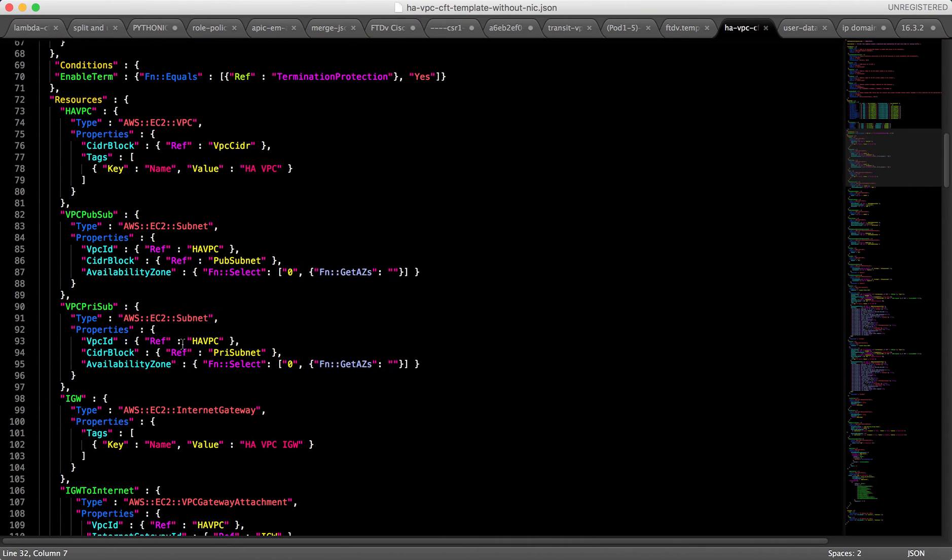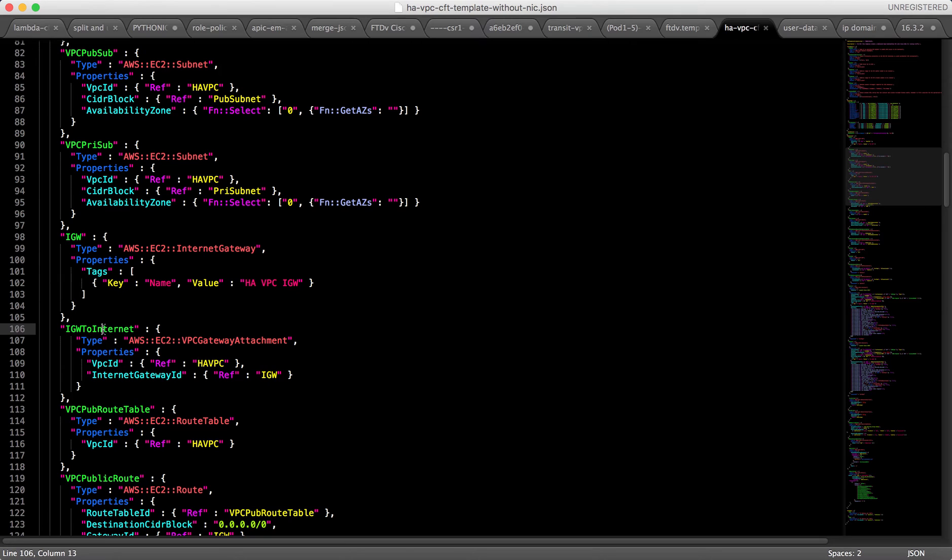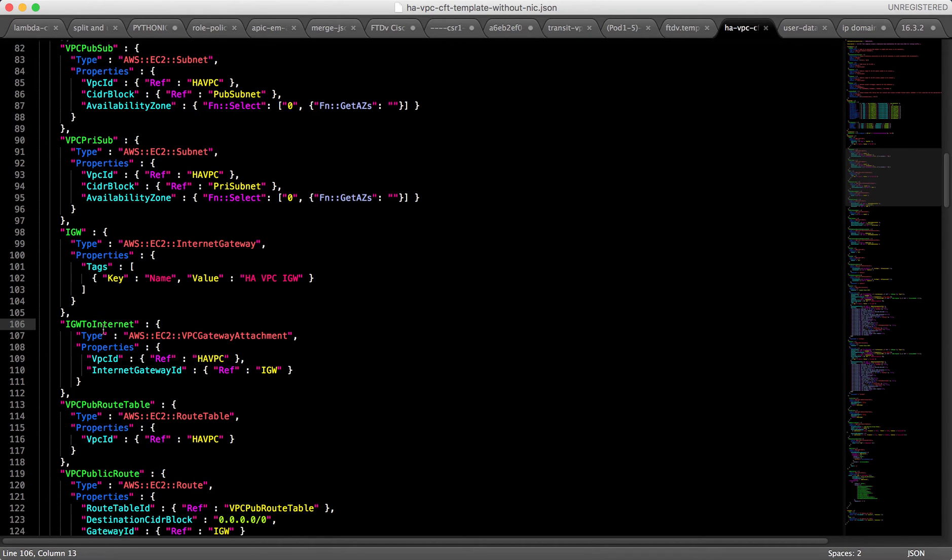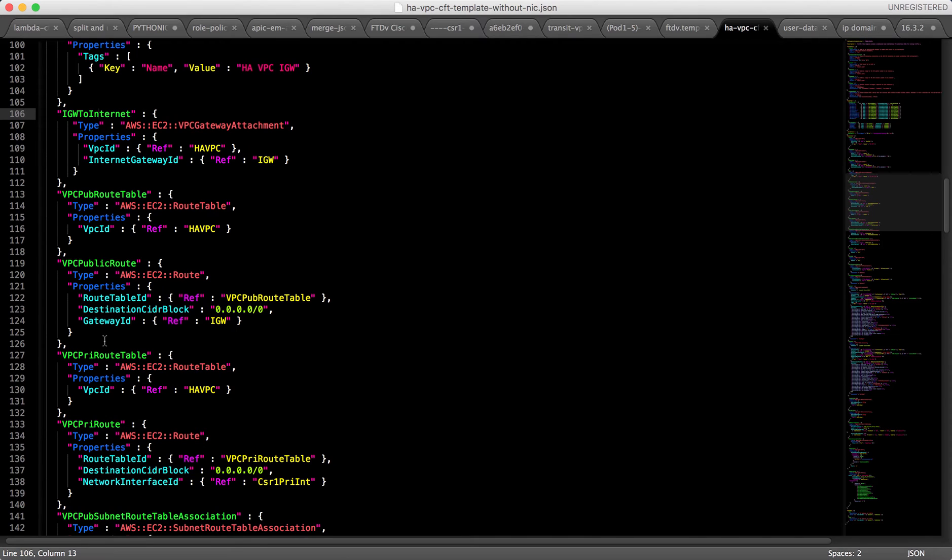In the resource area, you can see I will create the VPC, create a subnet, create an internet gateway. Everything inside that VPC, the HA VPC I'm talking about, will be created through this CloudFormation template.